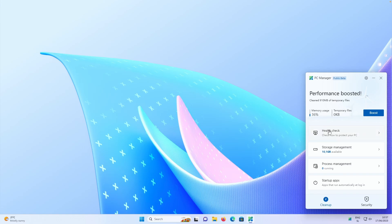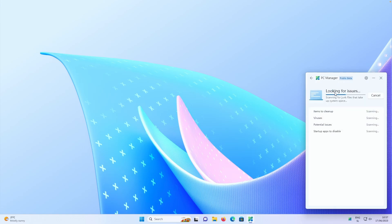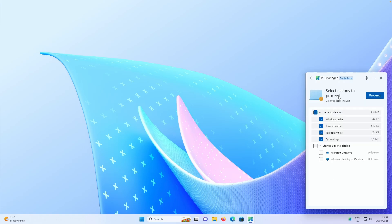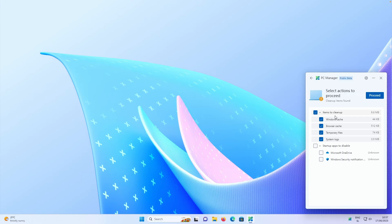Here we also have health check. So if you want, you can also check for the health of your computer. So we have here items to clean up, for example, Windows cache, browser cache, temporary files, system logs. And we also can disable startup apps.